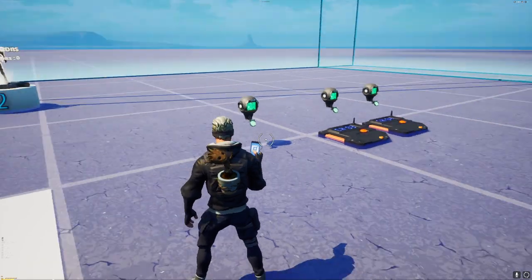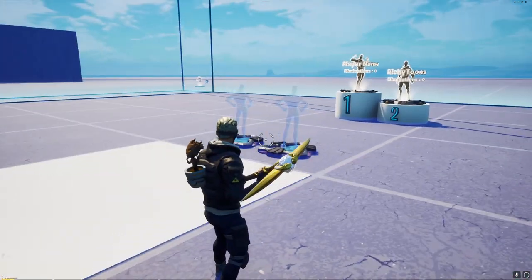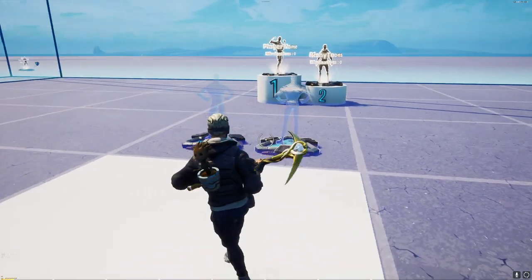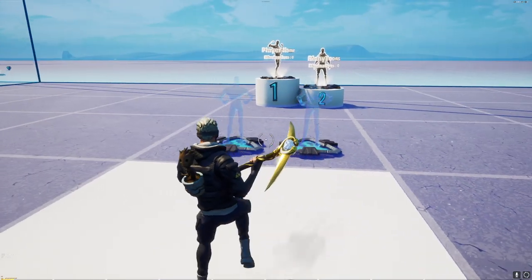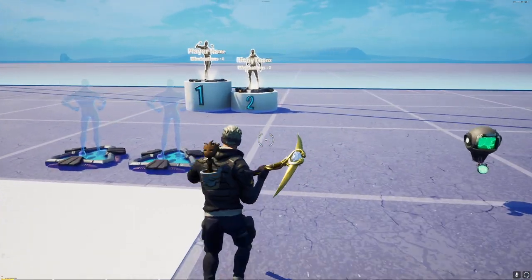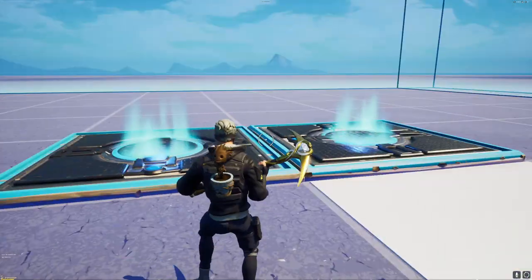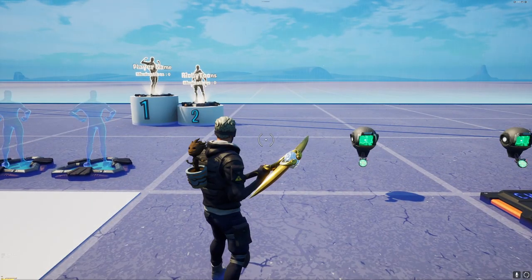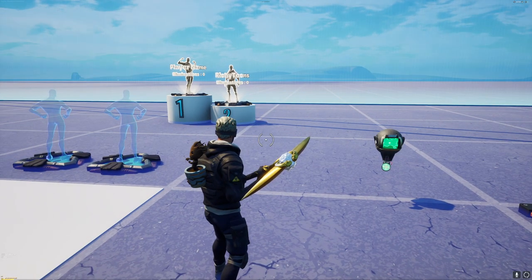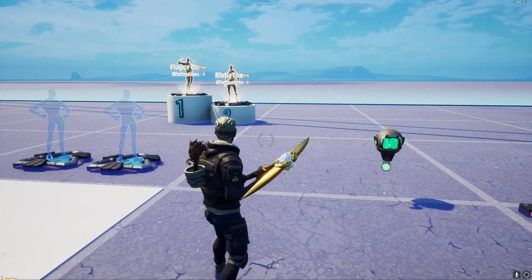With that being said, hopefully you could learn something today and hopefully you can create your own leaderboard or stat tracking system in Fortnite Creative. Hope to see you guys in the next video — don't forget to leave a like and subscribe.